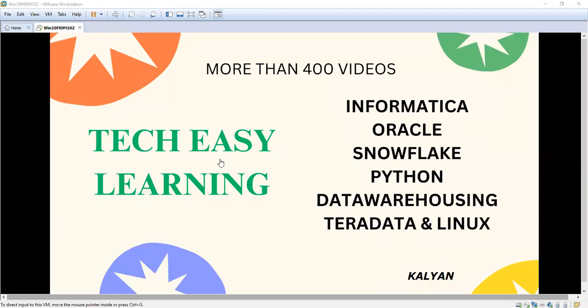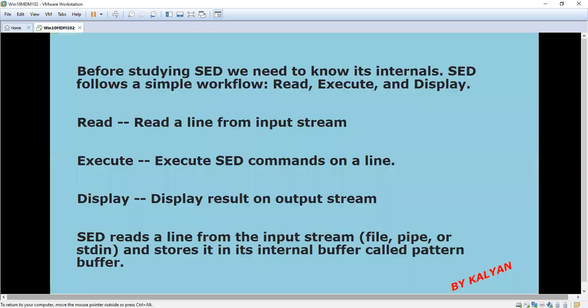Hi, welcome to my channel Tech Is Here Learning. We are going to see sed, a topic in sed that is stream editor. I have already given some introduction; now we are going to see its internals. sed follows a simple workflow: read, execute, and display.